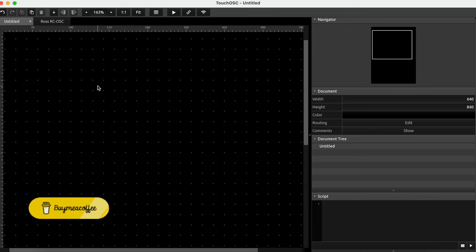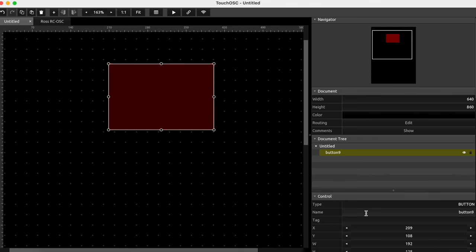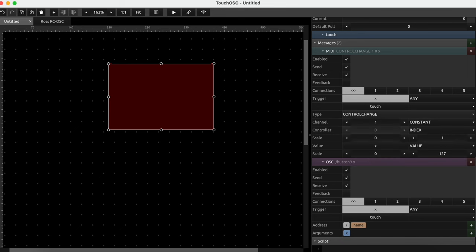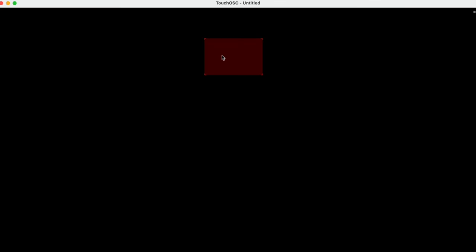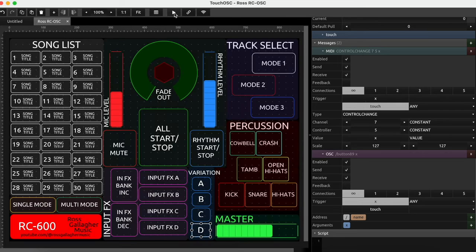So what I'll do first is tell you quickly what you can do. You can go ahead and add a button, and then control what that button does. If we go to the right-hand side, we can send control changes, program changes, all sorts of information. If you're not too familiar with MIDI, check out some other videos I've made. So let's say I'm on channel 7, which is how I have my RC600 set up, and I want to send control change 10 — when I hit the play button this will send that message to the RC600.